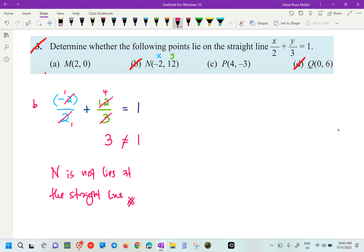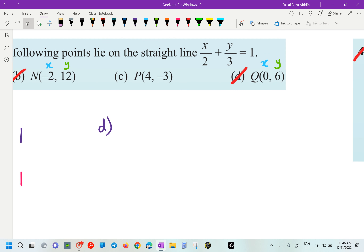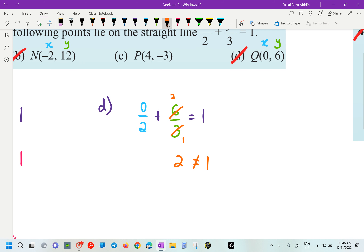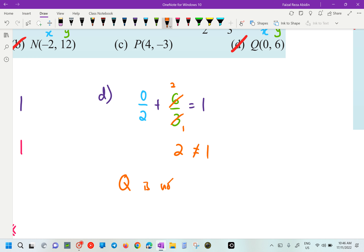For point D: X here is 0, Y here is 6. So by substituting, you are going to have 0 over 2 plus 6 over 3 equals to 1, using our straight line equation. So 0 over 2 is 0. And 6 over 3, we can simplify — you are going to get 2. So 2 plus 0 is also not equal. So we are going to say that point Q is not lies on the straight line.